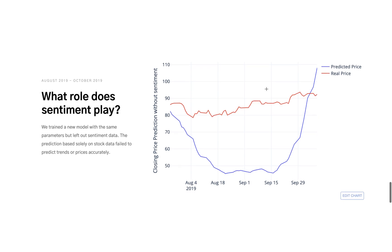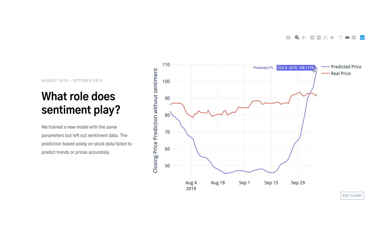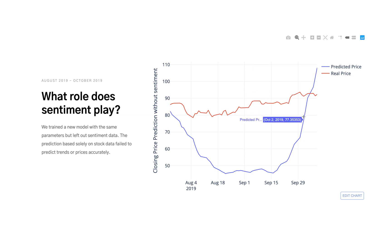We were curious to see what role sentiment played in this model, so we fit the same exact model with the same parameters but left out all of the sentiment data. You can see the blue line here is our prediction based on only historical stock price, which is very bad. There are better models that predict stock price than this, but this is a useful comparison to see how important sentiment is for this process.